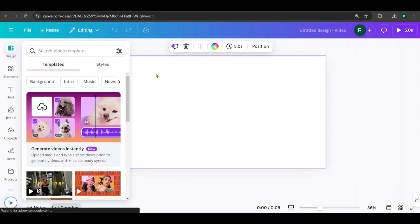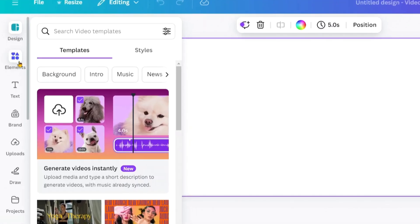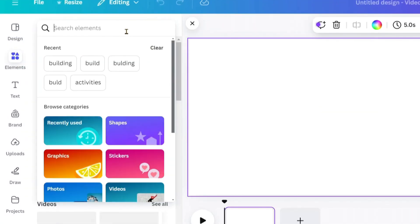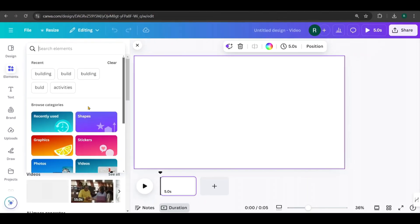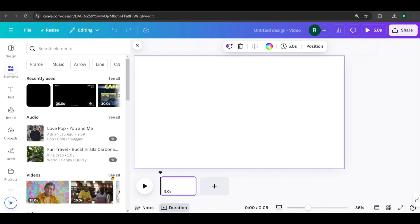This will open a blank editing page. From the Elements section, you can search for videos, images, audio, and other elements you might need to complete your project.